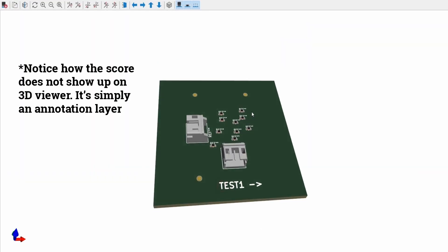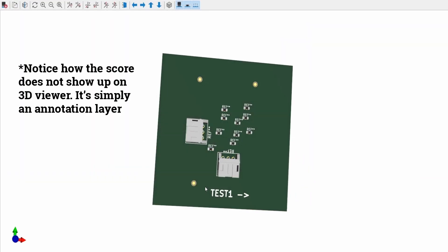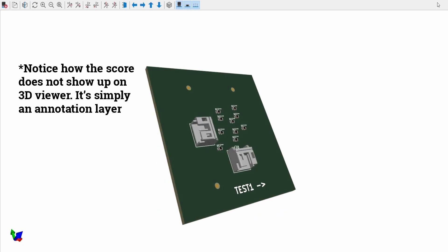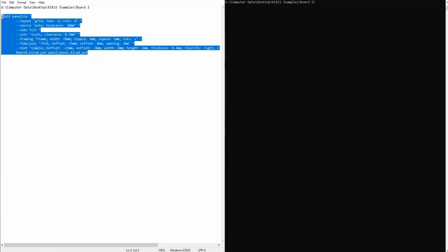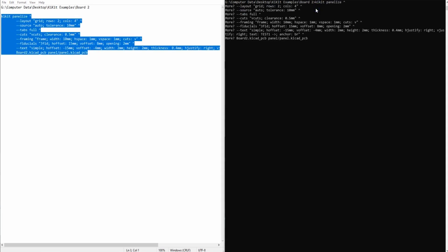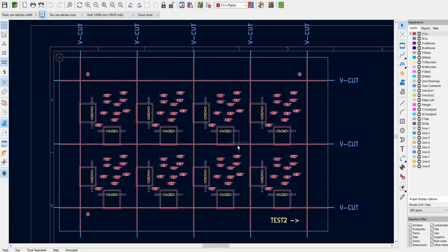The second example is going to be using the exact same board as the first. The only difference is that now I want to make this board in production. So instead of it just being a 1U panel it's now going to be an 8U set up in a 4x2 configuration. As you probably can guess all I need to do is change the row and column parameters within the layout category. Running this new command gives us an 8U panel with the exact same specs as the prior 1U.